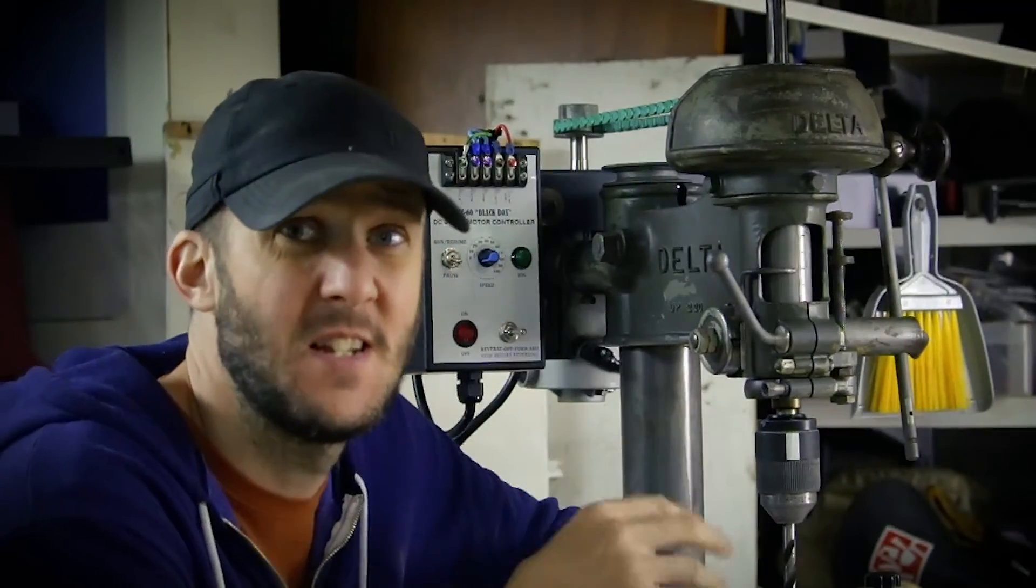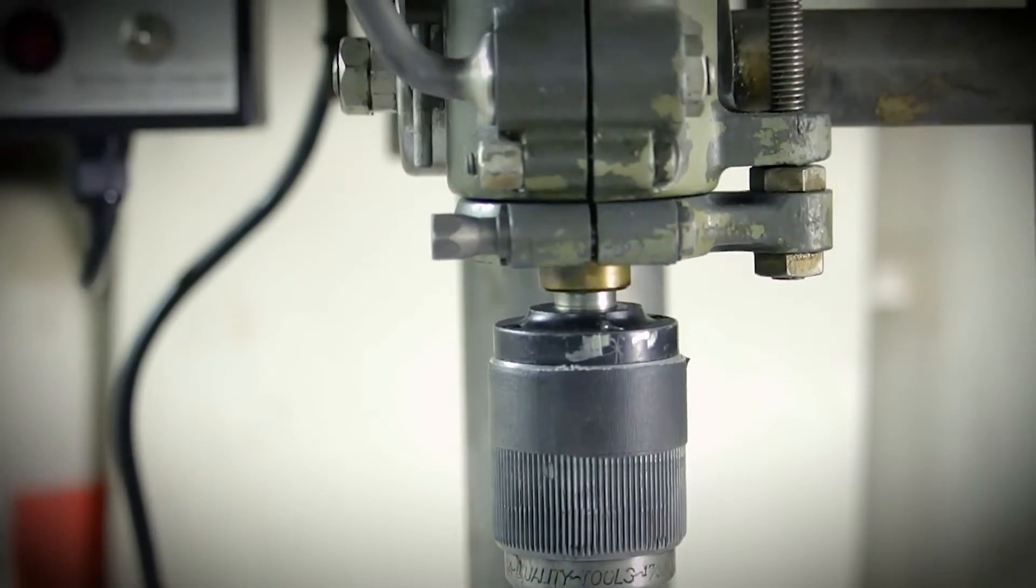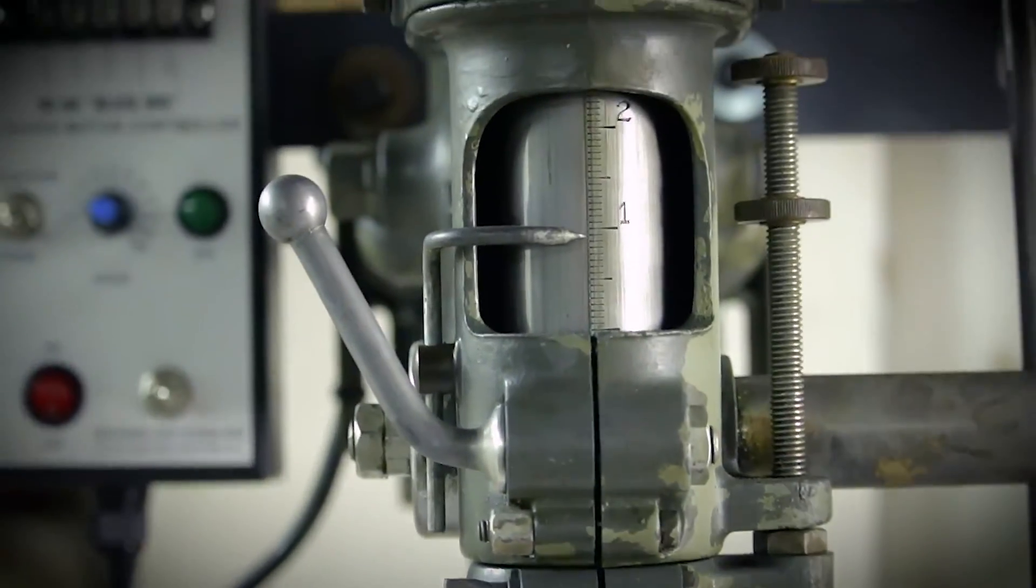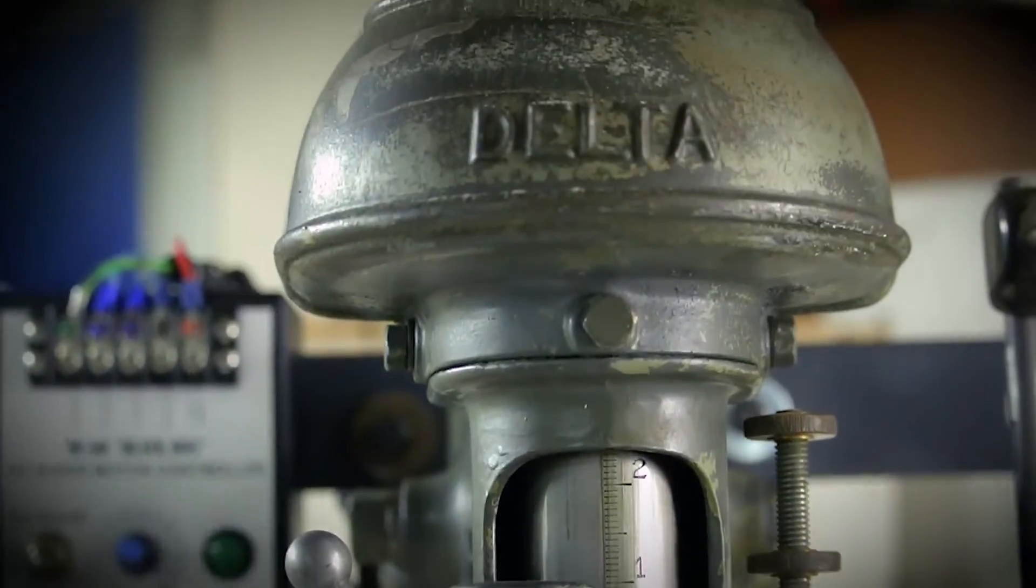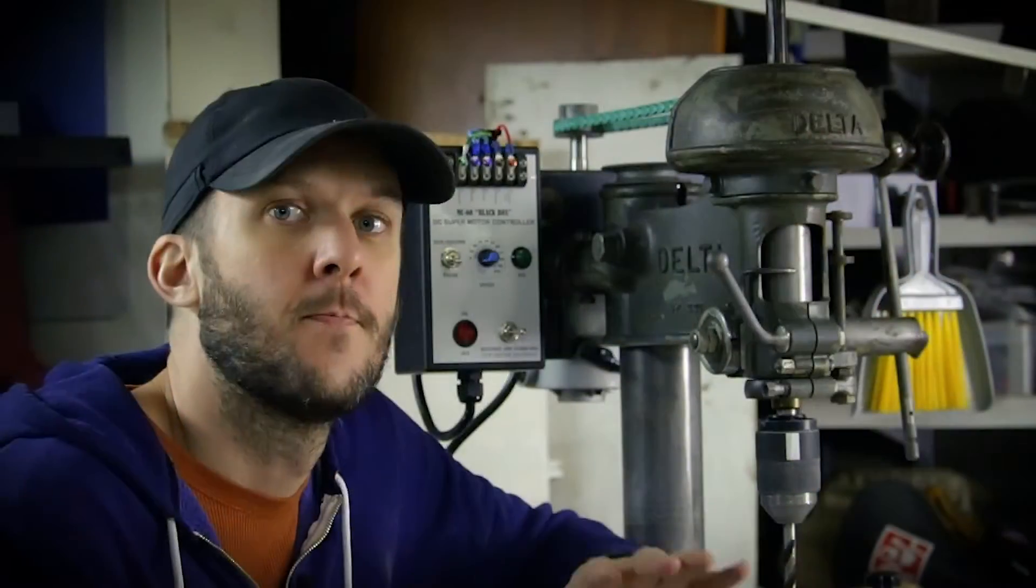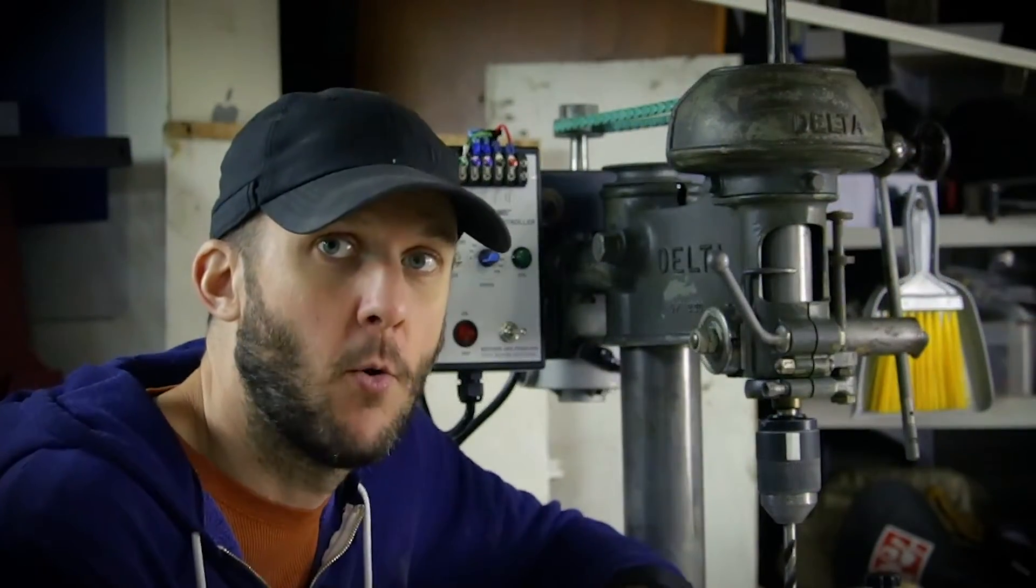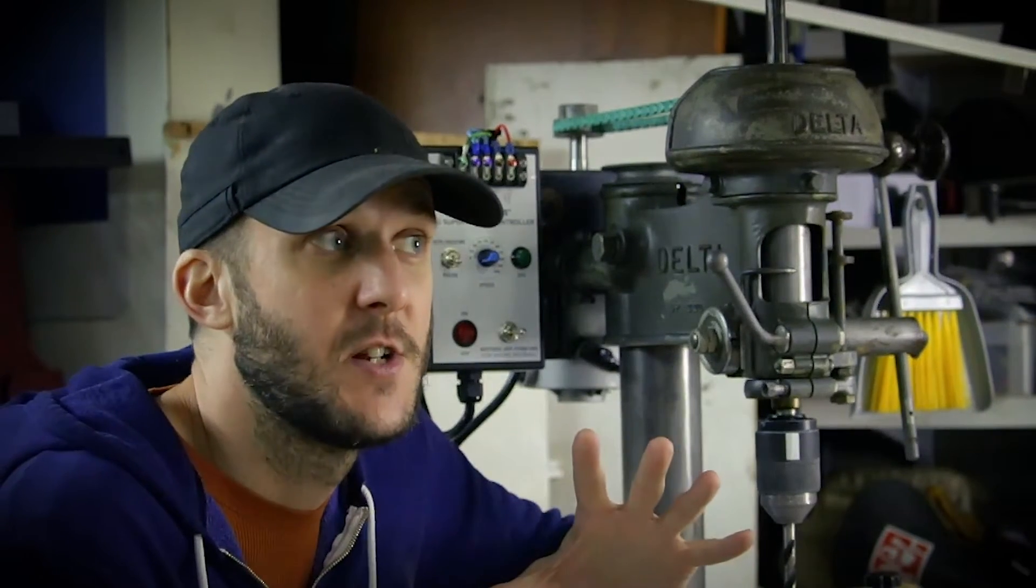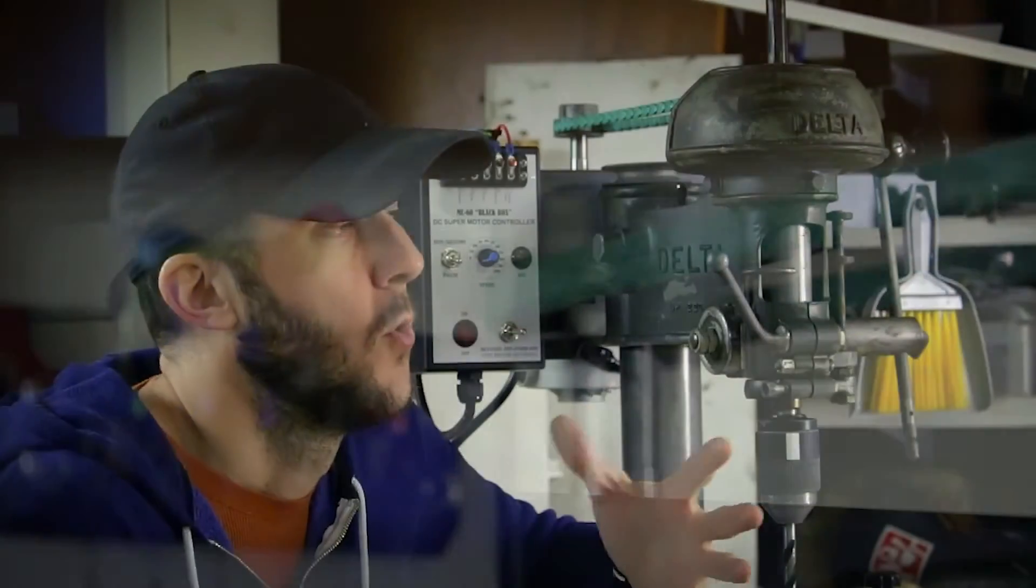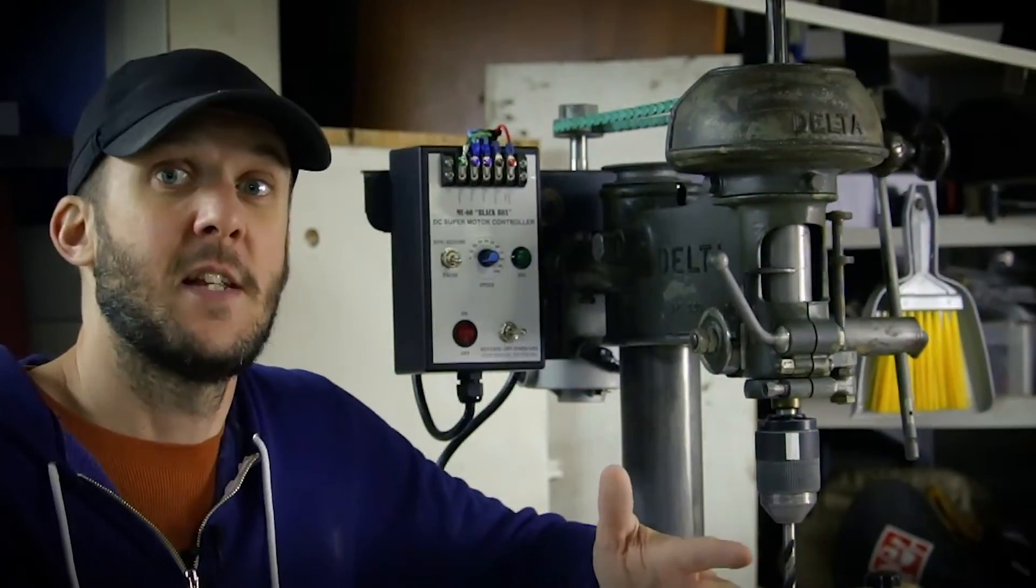Look what I picked up. This is a crazy old 1940s Delta DP-220 drill press. Very happy about this. Came with a big old honking AC motor. And while it worked fine, my new obsession is to convert all these old tools over to DC motors. Why would you want a DC motor you say? Let me tell you.